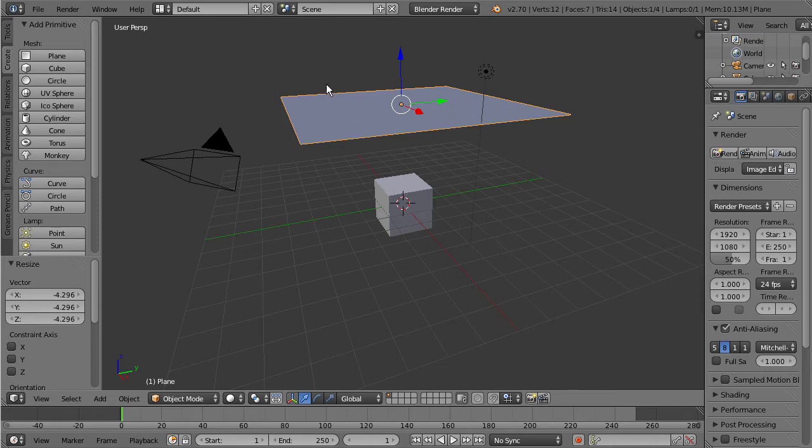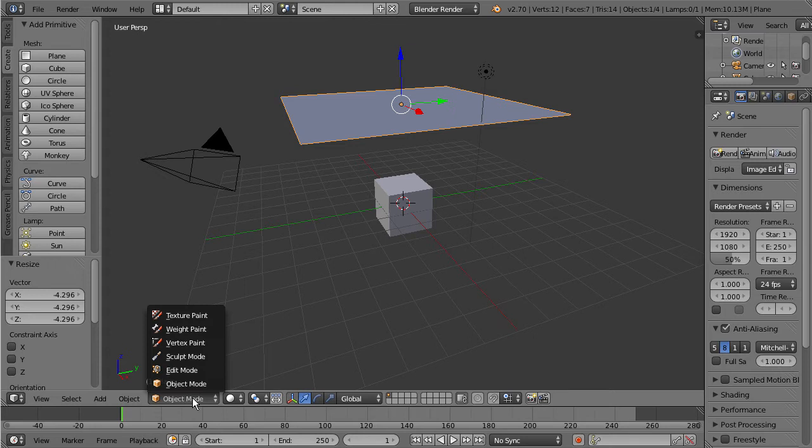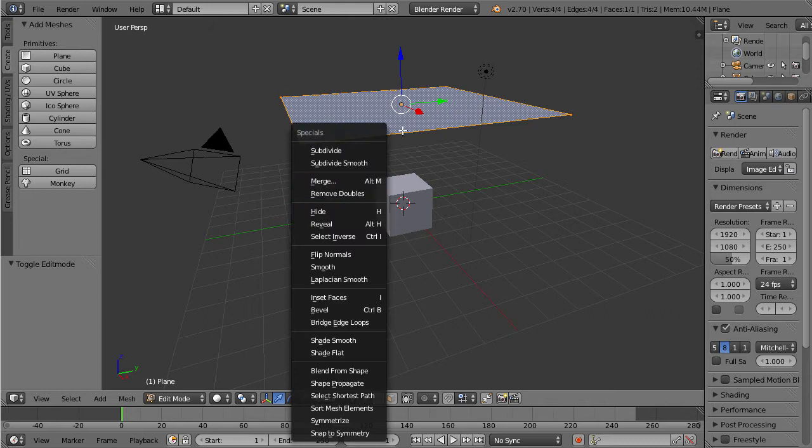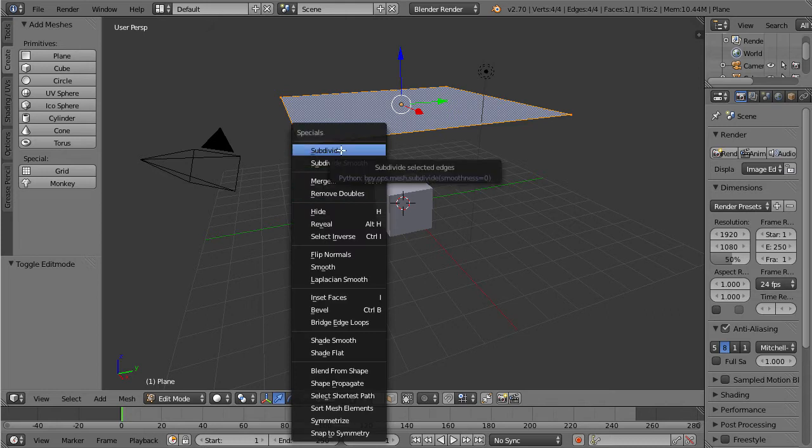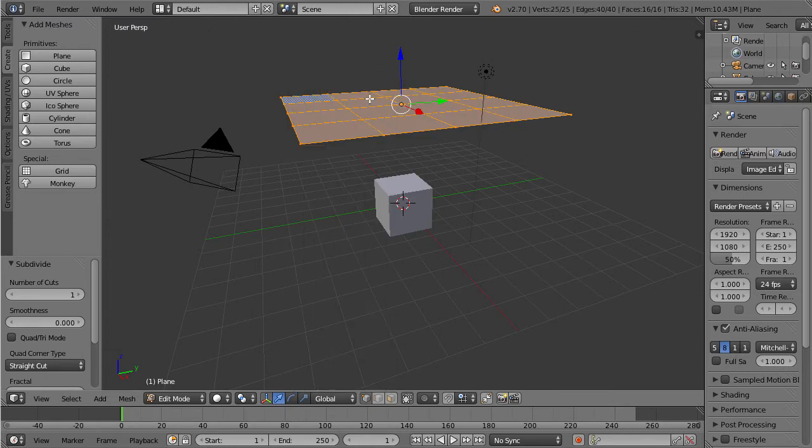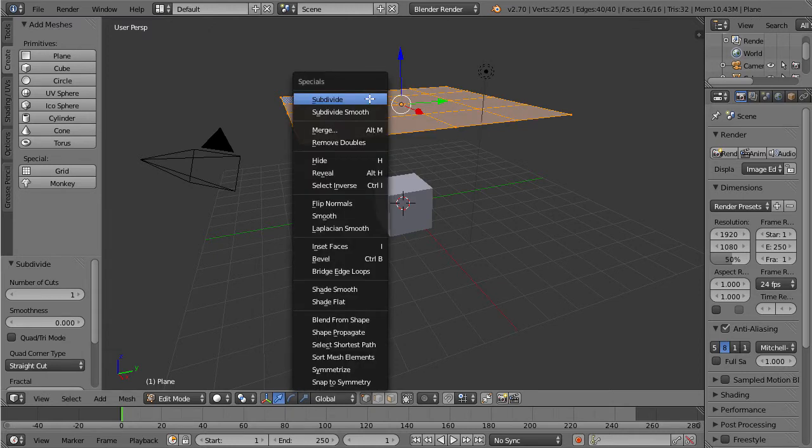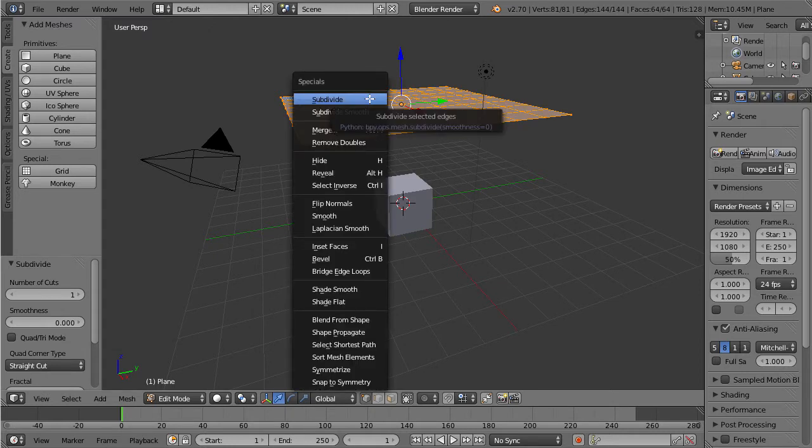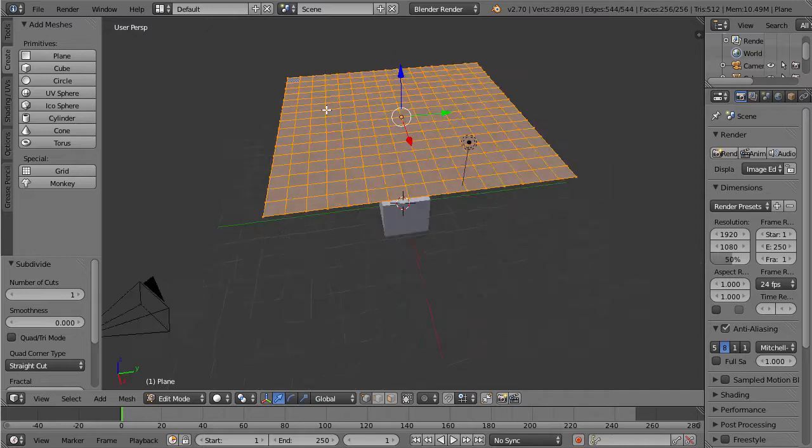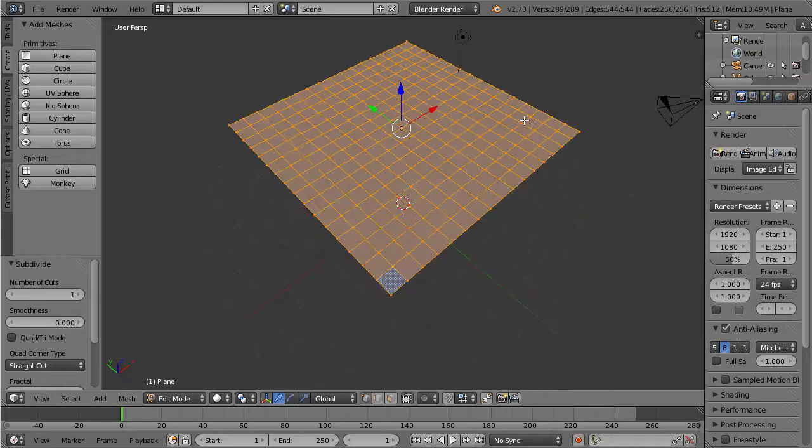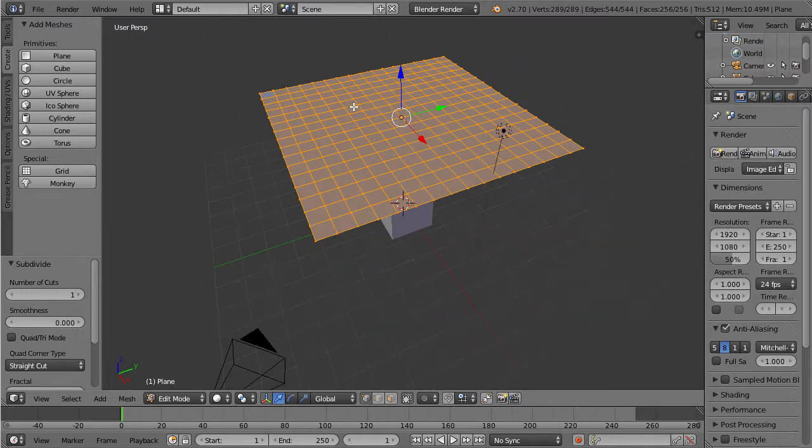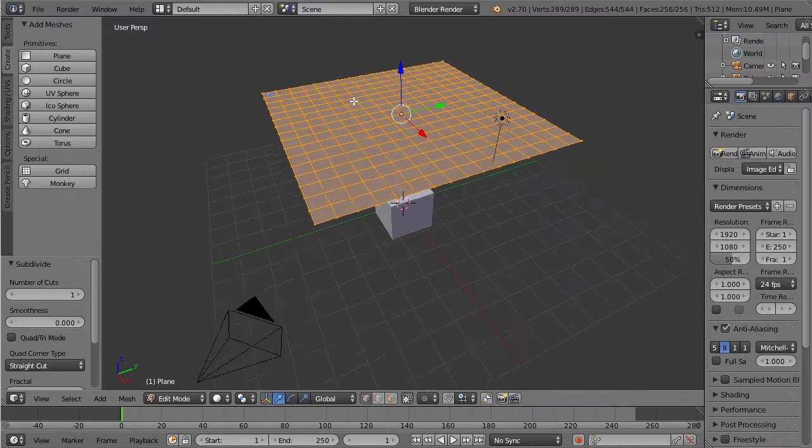Make sure your plane is selected. We're going to go down here to object mode, select that and go to edit mode. Let's press W on our keyboard. This will open up this menu here and we're just going to select subdivide. Repeat that process a couple of times pressing W and selecting subdivide until we have it subdivided about like that.